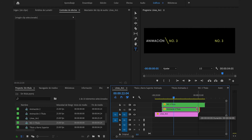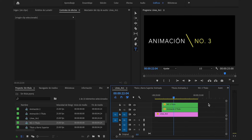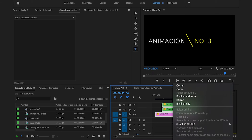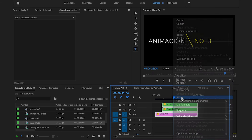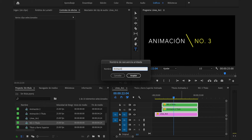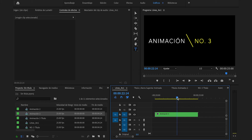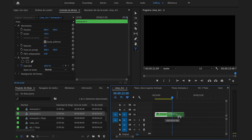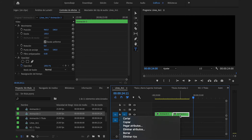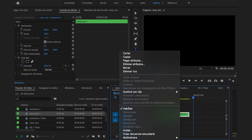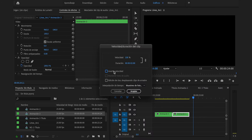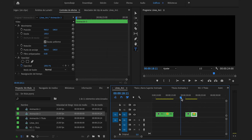Recortaremos ambos títulos por aquí, los seleccionamos todos, clic derecho, anidar, animación 3, Enter. Realizaremos el corte por ahí en el segundo 22, lo recortamos, lo duplicamos, lo pegamos, clic derecho, velocidad duración, invertir, aceptar. Y hemos conseguido finalmente esto.